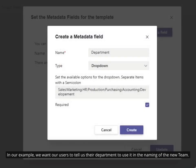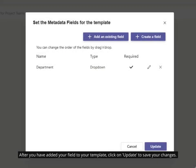In our example, we want our users to tell us their department to use it in the naming of the new team. After you have added your field to your template, click on 'update' to save your changes.